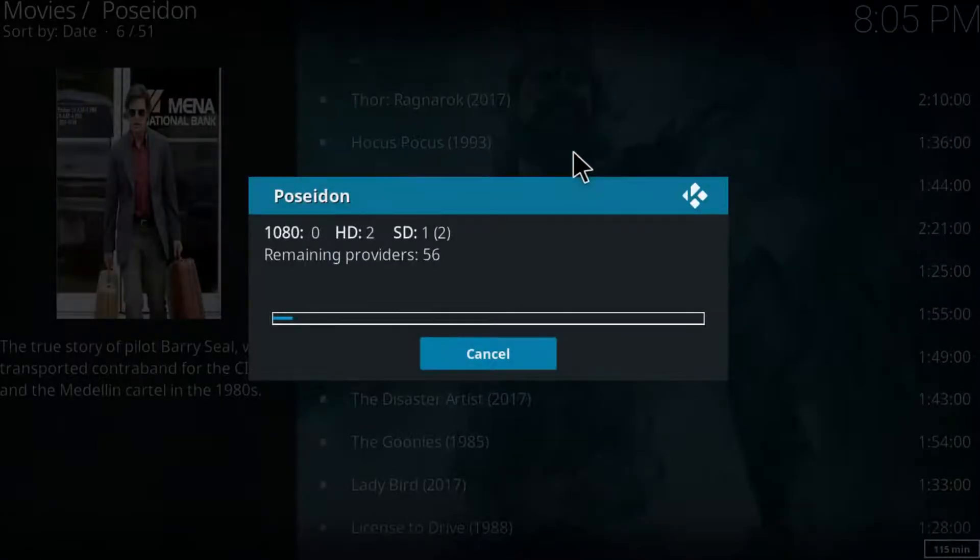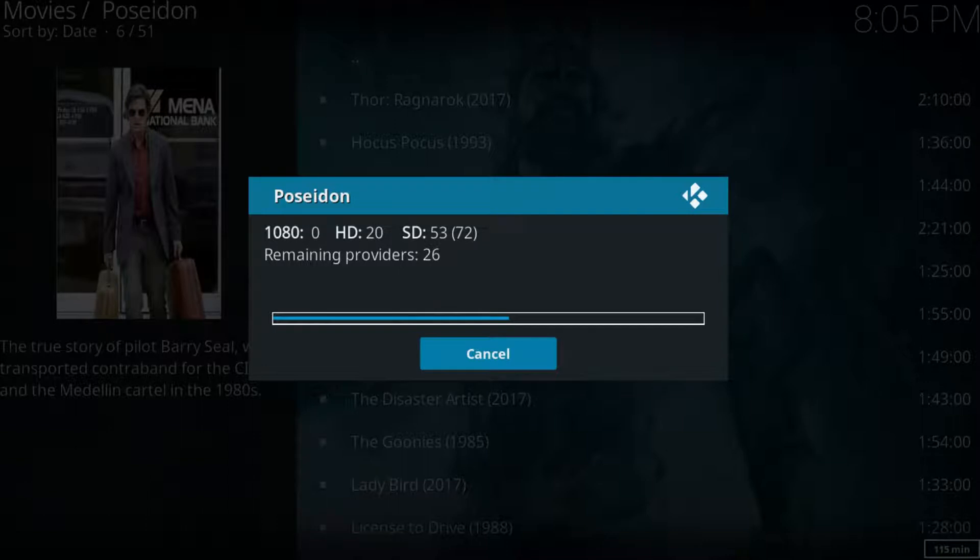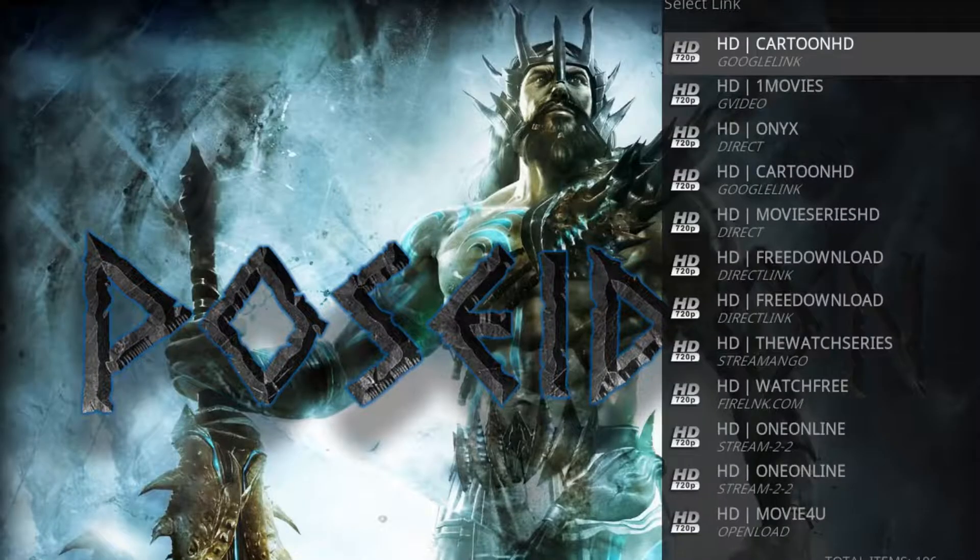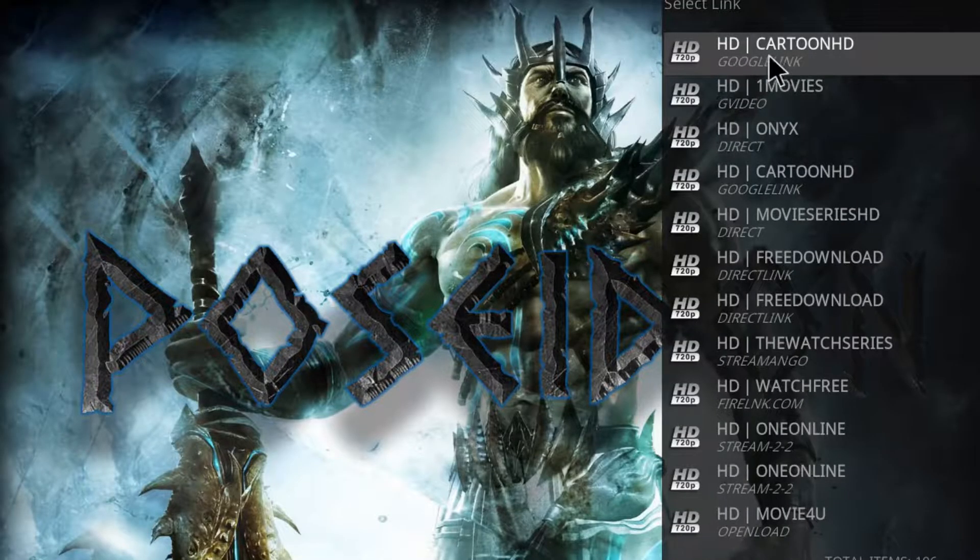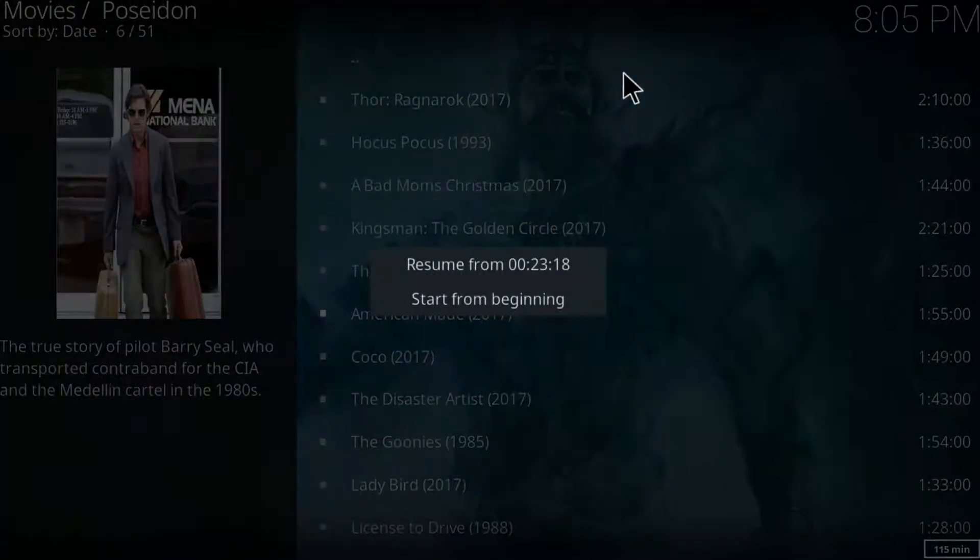And just wait till we found the sources to watch the movie. It's not going to take long. Just a couple seconds. Click on the first one. There you go.